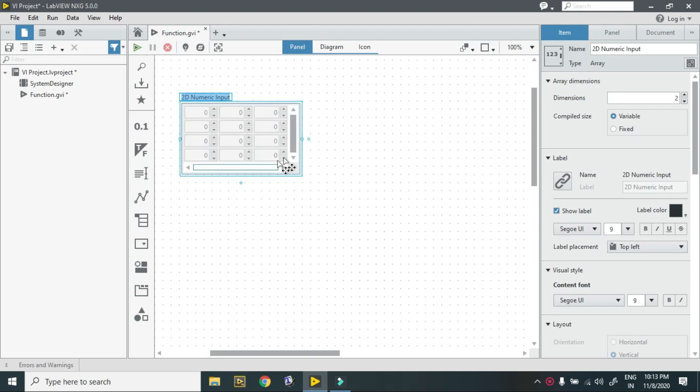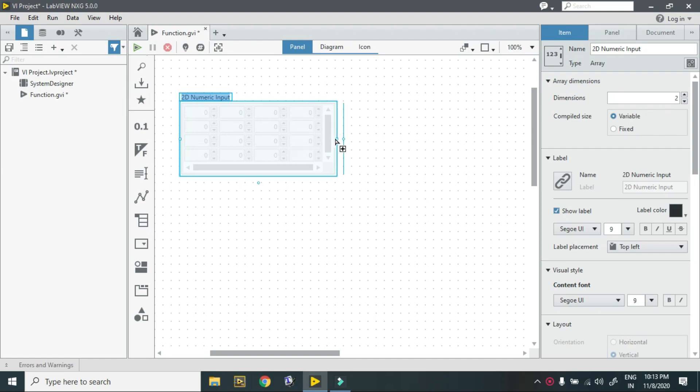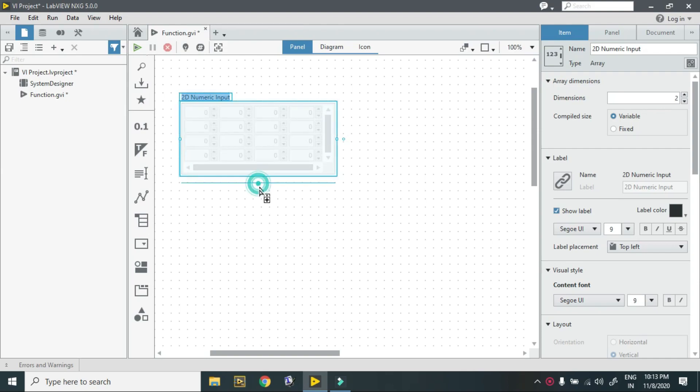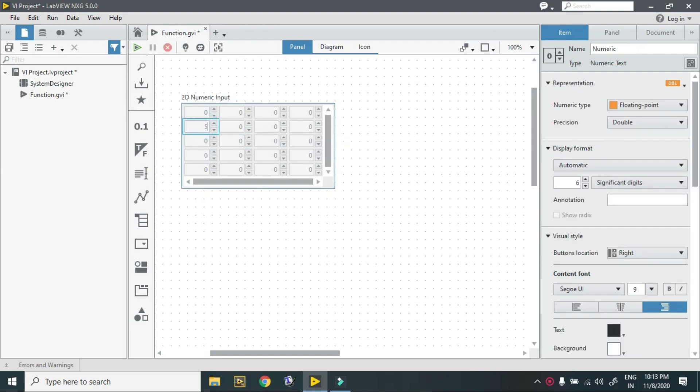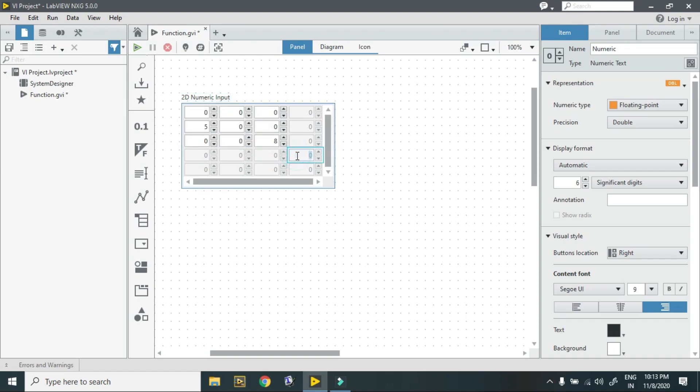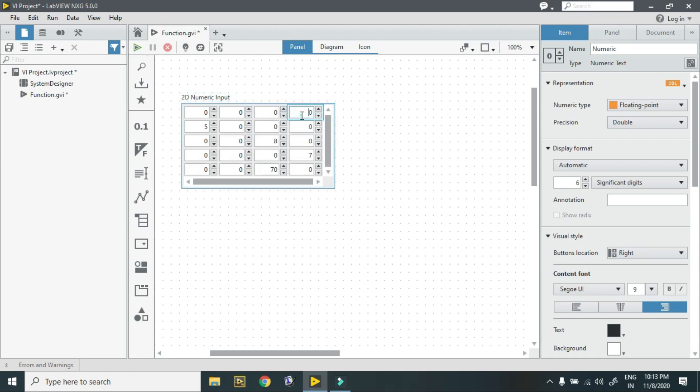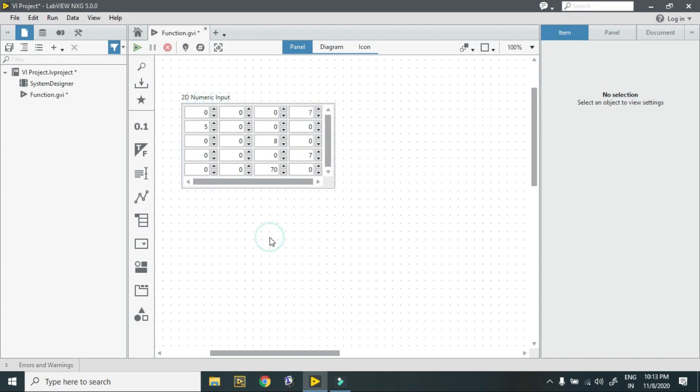You can increase its size using this, so it becomes 4x4. You can change to any size. First you have to initialize this by putting values to it. Right now it has these values, so this is my 2D numeric array.